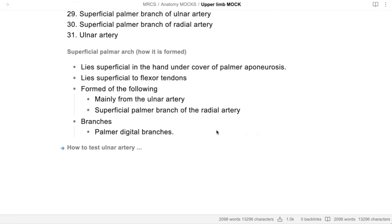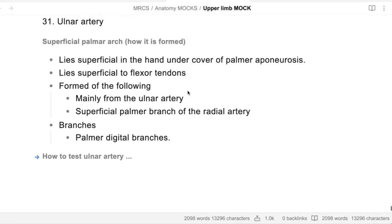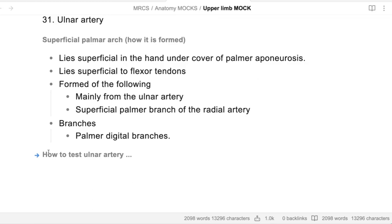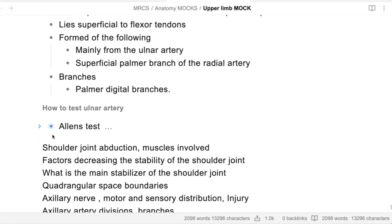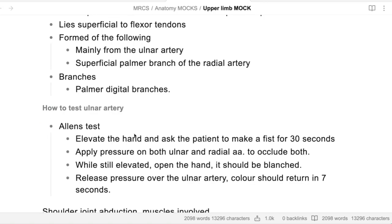How do you test the ulnar artery? This is Allen's test: elevate the hand and ask the patient to make a fist for thirty seconds, then apply pressure on both ulnar and radial arteries to occlude both. While still elevated, ask the patient to open their hand - it should be pale or completely white. Then release your pressure; it should return to normal in just seven seconds. If delayed more than seven seconds, that is abnormal. This is a very important test to do before any arterial blood gas sampling in the forearm.